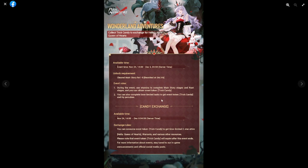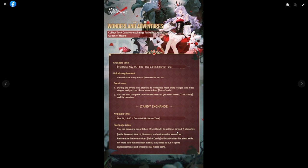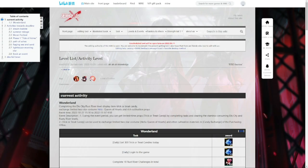You can complete limited time tasks to get event tokens Trick Candy and hyper cubes. Candy exchange will also happen on November 24th to December 8th. You can consume the event token to get the limited two-star attire for Hella, as you can see here. Let's go to the details of this event.